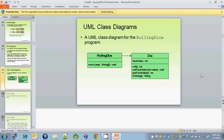In this video, I'm going to show you how to create the following UML class diagram in Microsoft Visio.